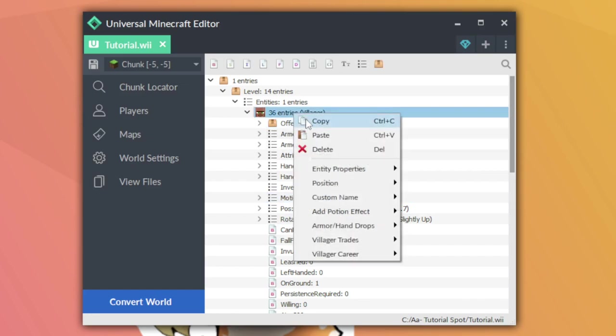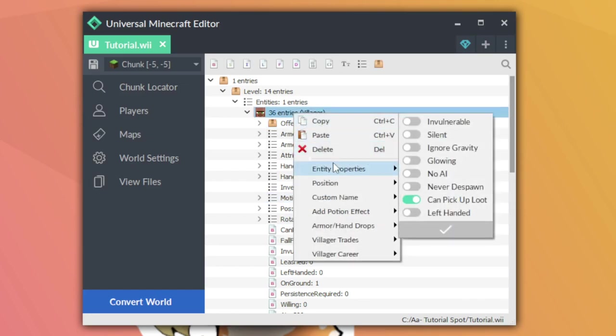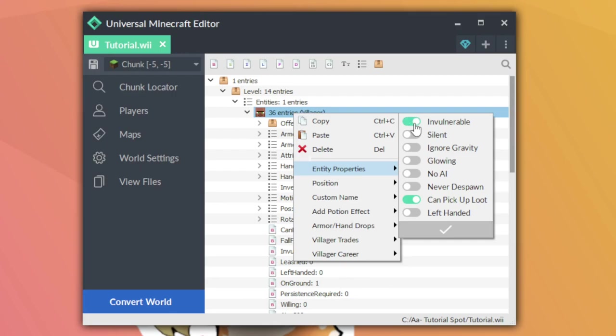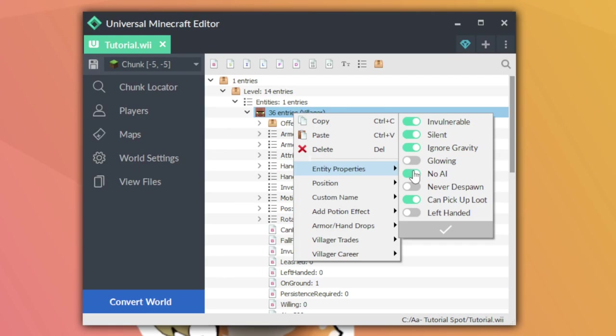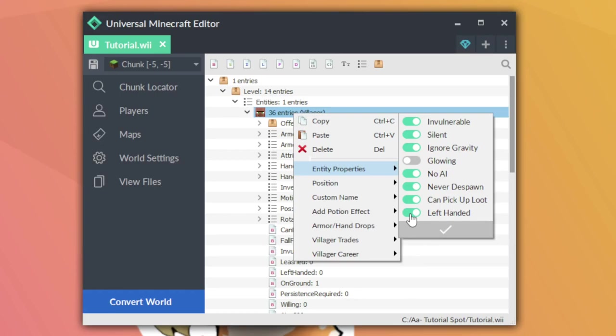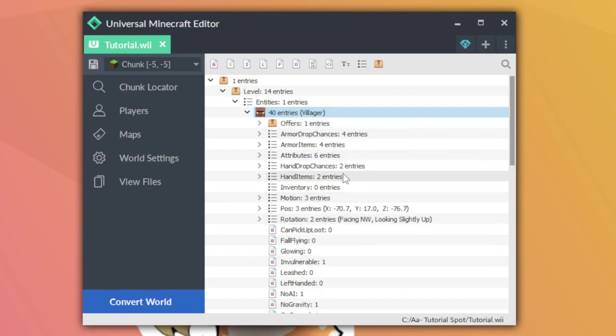If I left click on this villager, a bunch of different options are going to come up. Hovering over the entity properties area, I can change a bunch of properties about the entity. If I make them invulnerable, this will make them unable to die, at least in survival. I can make the villager silent so he doesn't make any noise. The villager can be glowing, which doesn't work in Minecraft Wii U. I can stop the villager from having an AI, which is really important if your villager is going to be standing in the open. I can change the villager to never despawn, determine whether the villager can pick up loot, and determine what hand is the main villager's hand. I'm going to turn on invulnerable, silent, ignore gravity, no AI, never despawn, and turn off can't pick up loot, left-handed, and glowing.